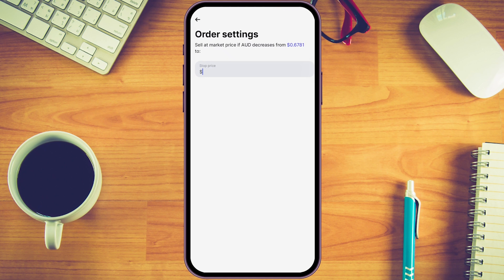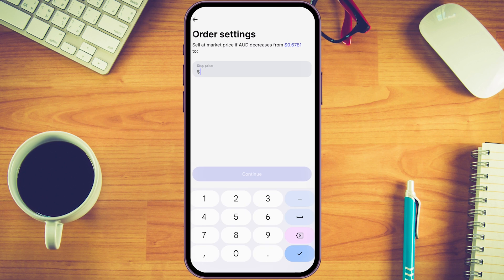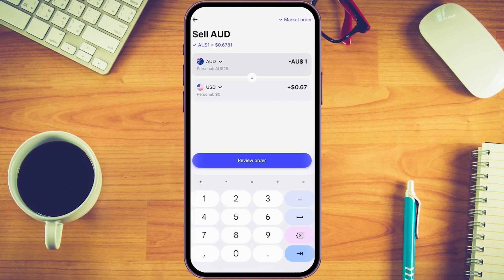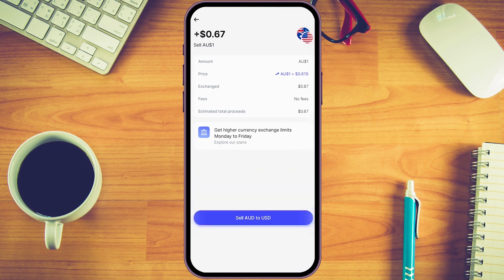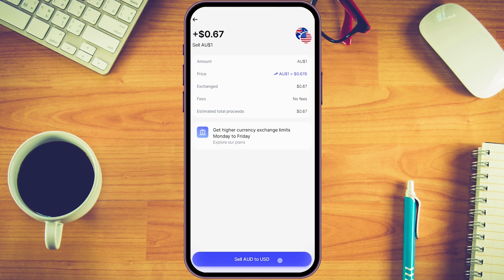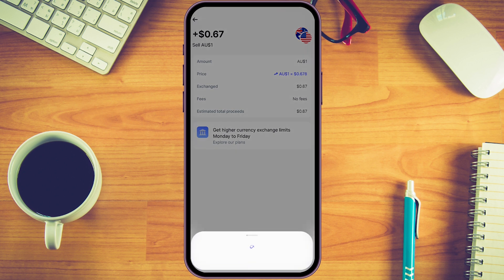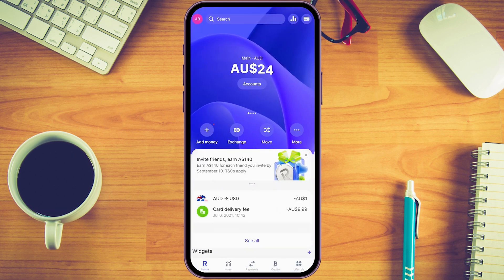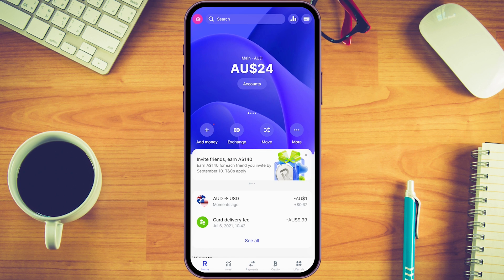For simplicity — if you're just traveling and want quick conversions — simply enter the amount and click 'Review Order.' Double-check everything, including the rate. The fees show as zero as long as you stay under the limit of your plan. When you're happy, click 'Sell AUD to USD' and the conversion is complete. You'll see your Australian dollar balance has reduced accordingly.